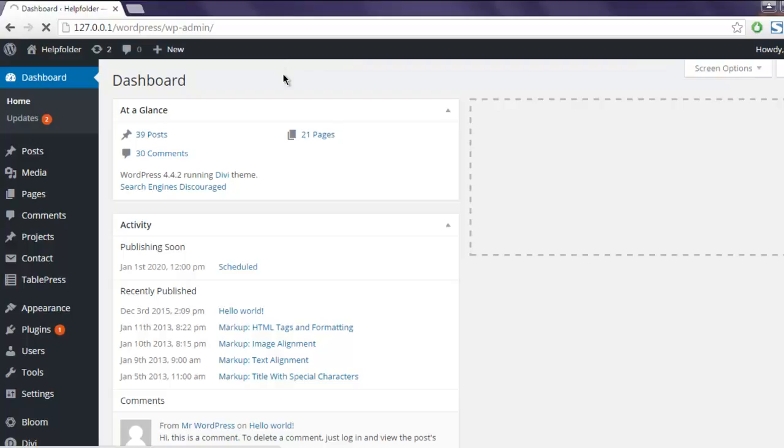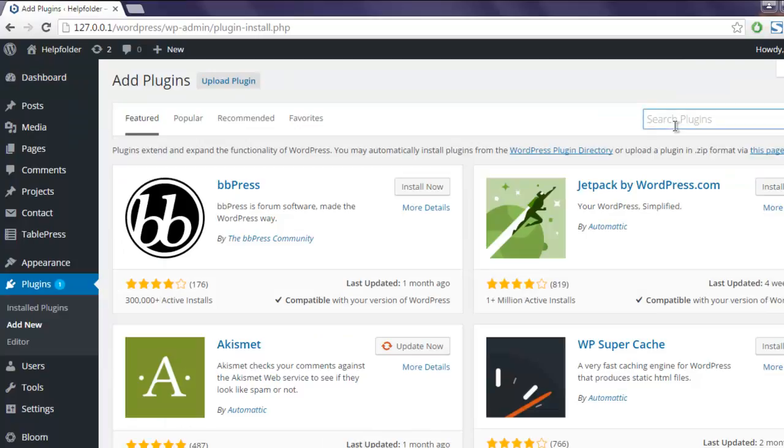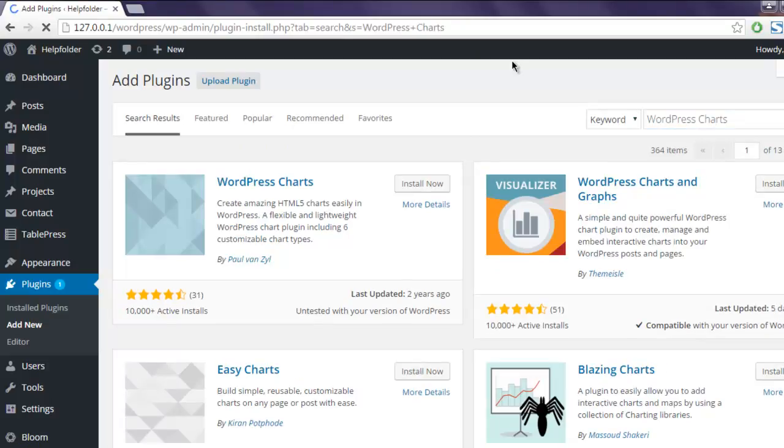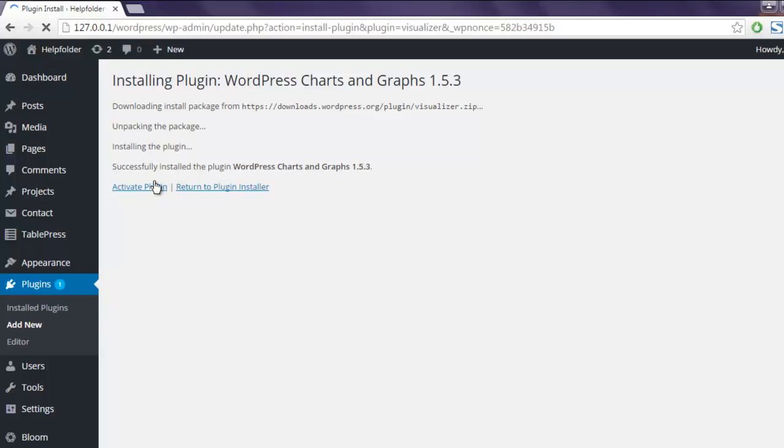We are going to search for WordPress charts and graphs plugin that previously was known as Visualizer. Type in WordPress charts and it should show you a list of chart related plugins. Here is Visualizer, click on Install Now. This will take some time to install. Now click on Activate Plugin.